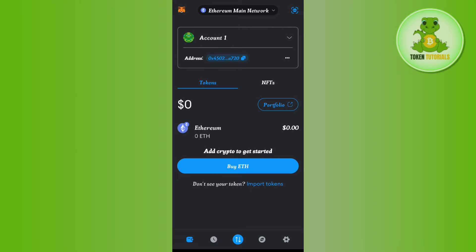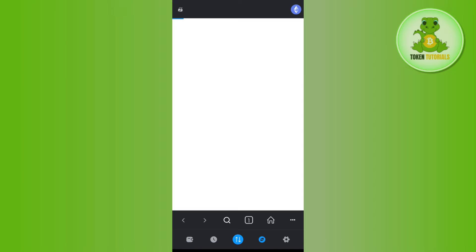Once you're successfully logged in, you need to first select any of the main networks of any crypto such as Ethereum, BNB, etc. After selecting it, you will have to tap on this browser tab in the bottom.